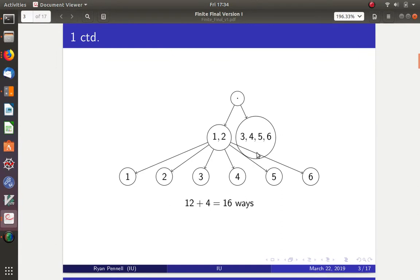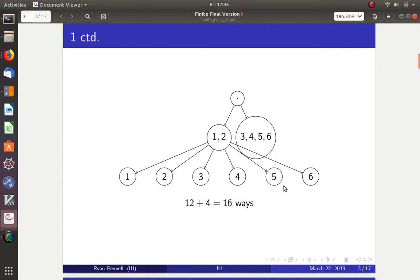Looking at the tree diagram: from the start, if it's one or two we roll again and can get one through six — that's two times six, making twelve. If we get three, four, five, or six the experiment ends — that's four. So the answer is twelve plus four, which is sixteen different outcomes in the sample space.